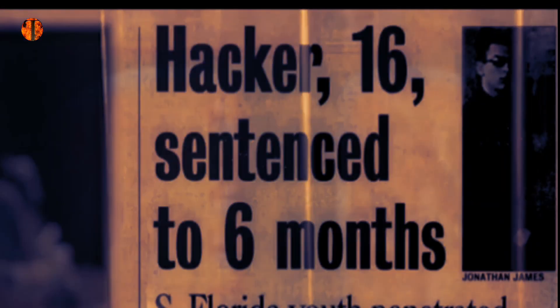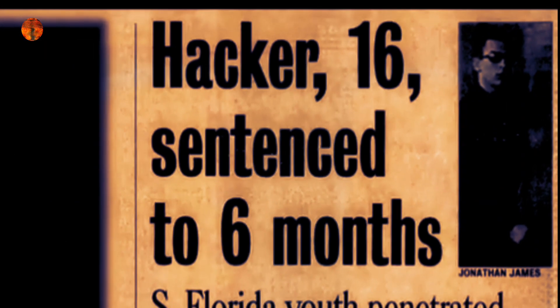James menjalani hukuman penuh dan dibebaskan setelah 6 bulan dari pusat pemasyarakatan remaja menghindari media untuk menjalani kehidupan biasa di rumah orang tuanya di Pinecrest. Dirinya juga dilarang untuk bermain komputer.